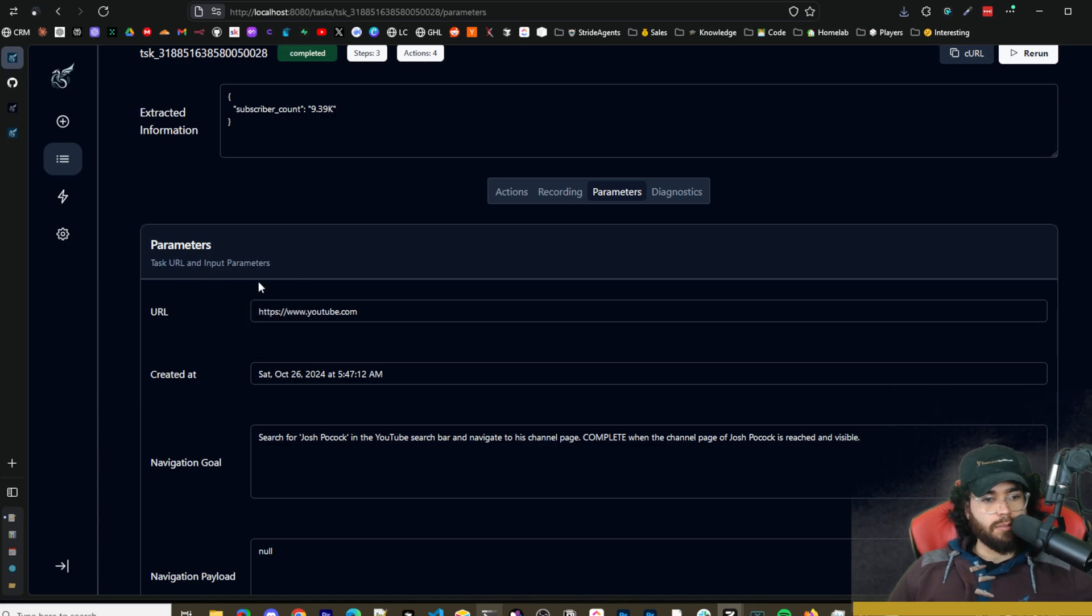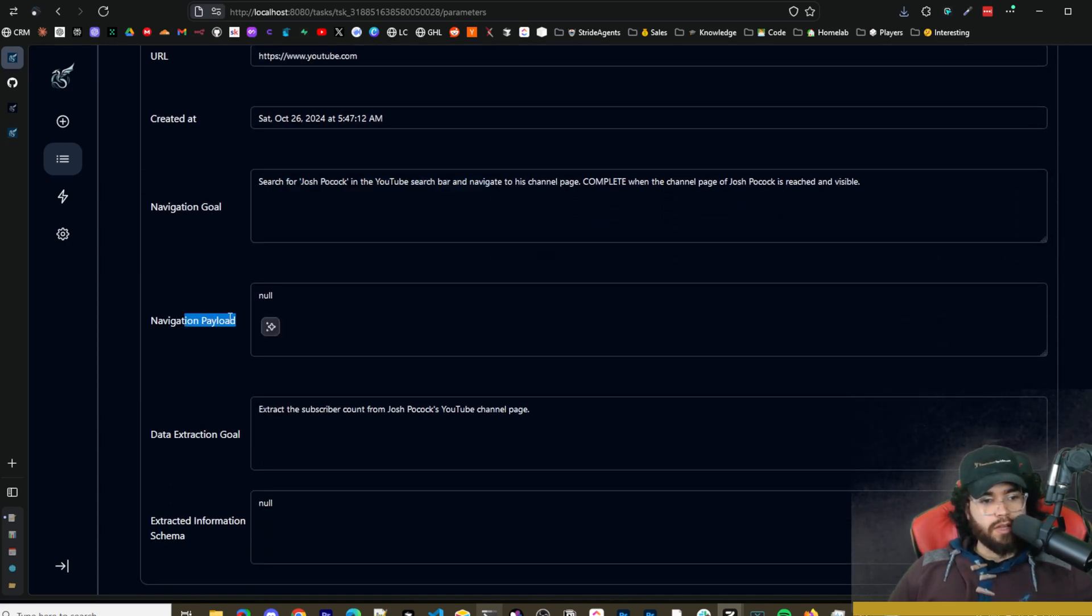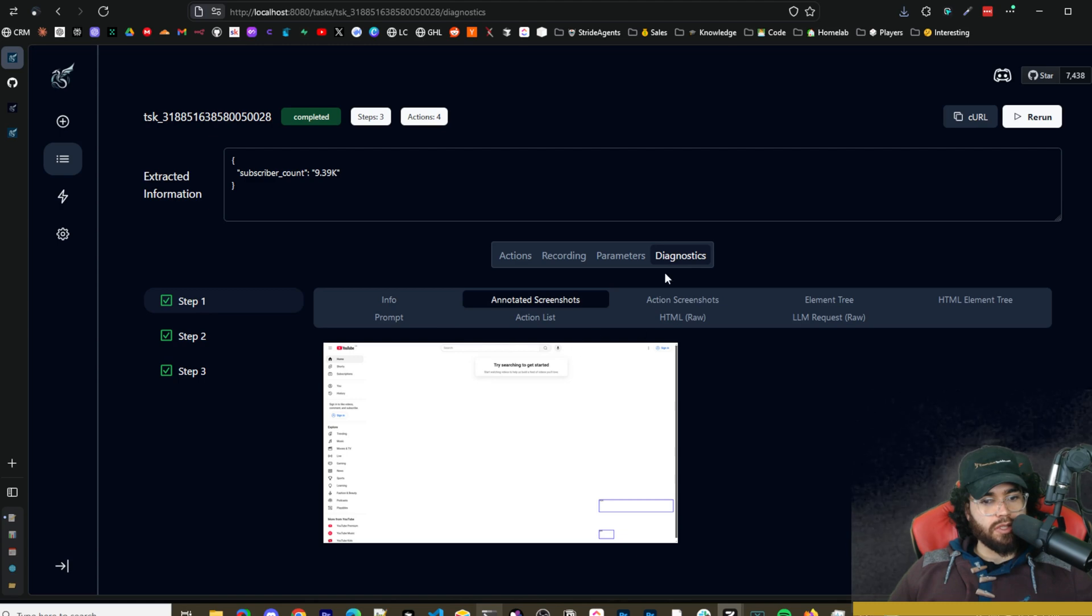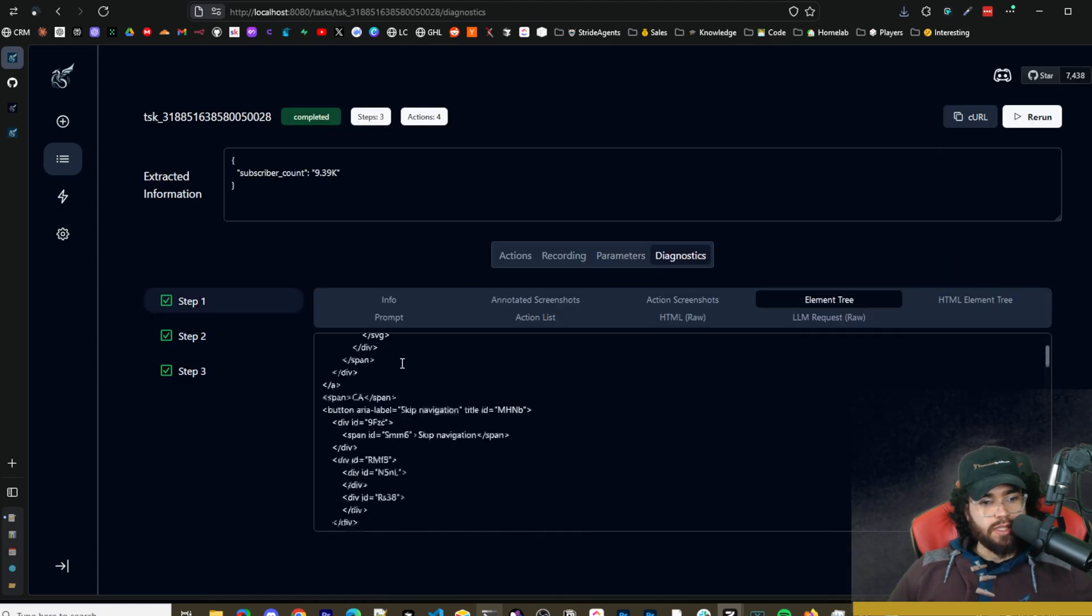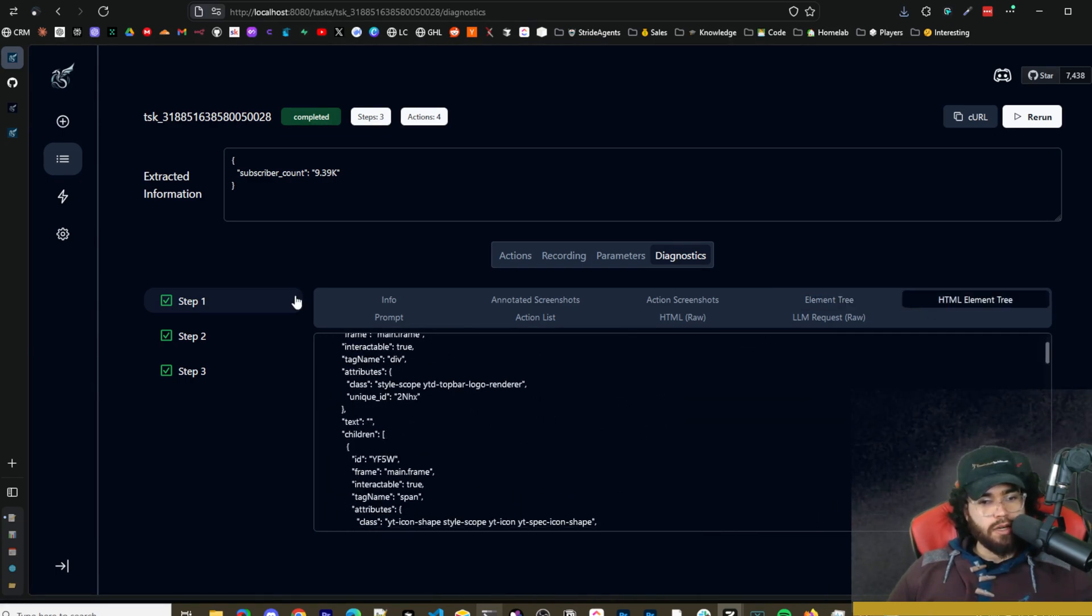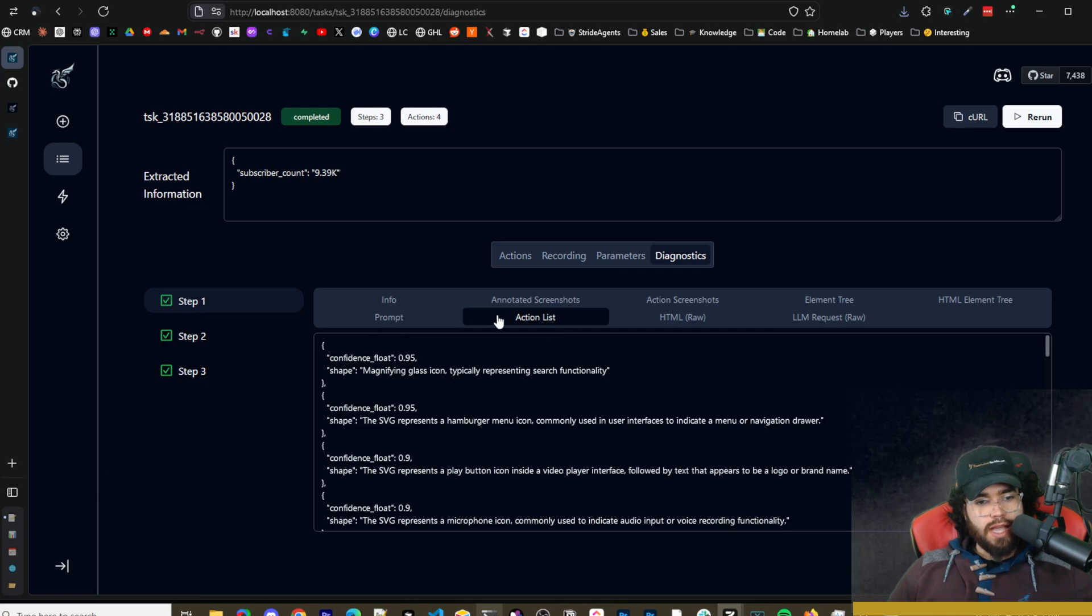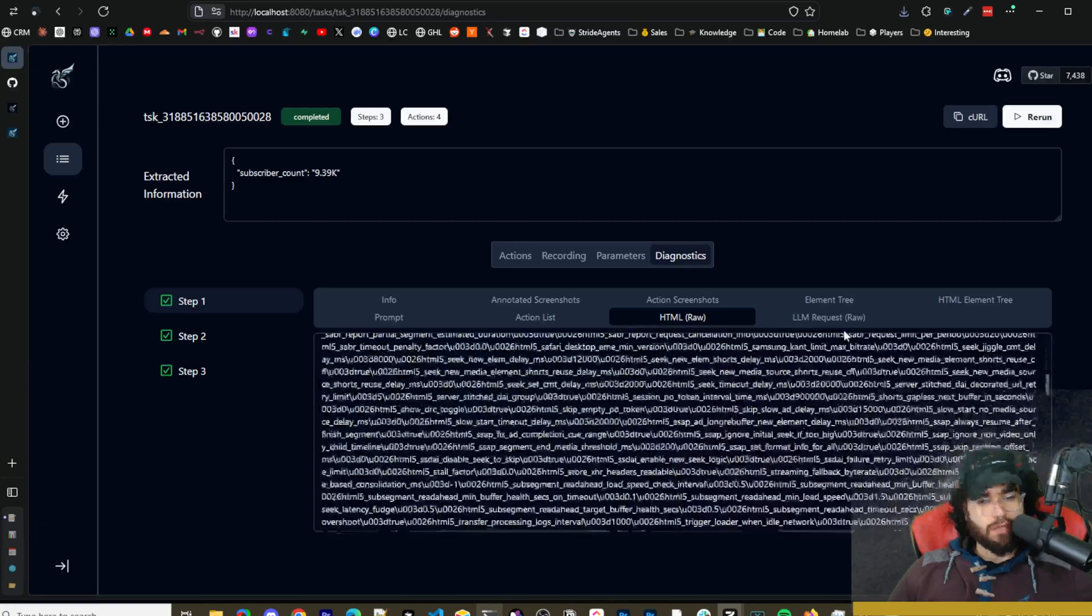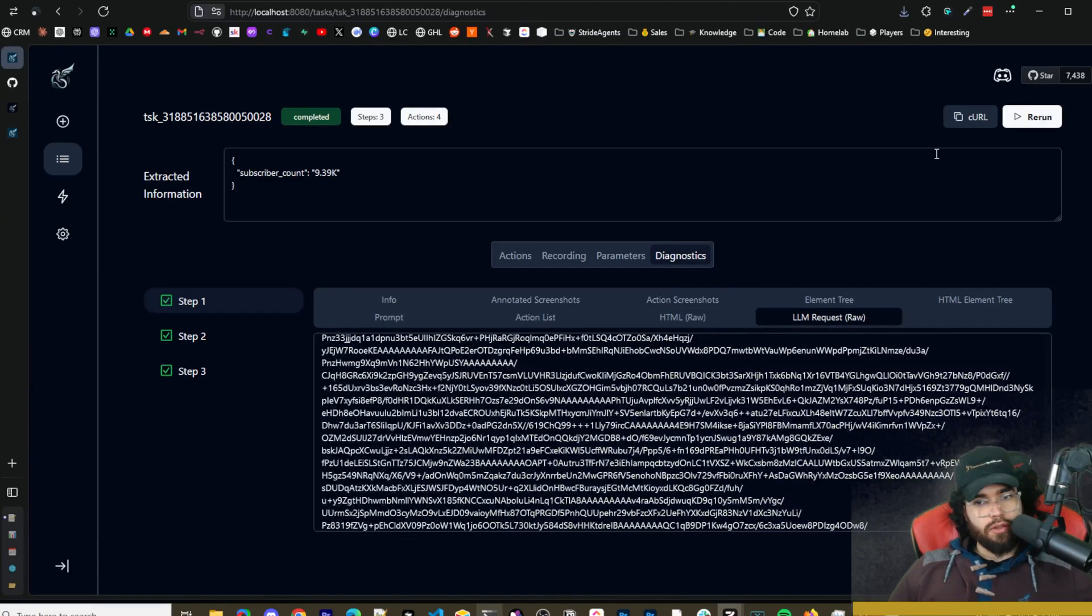And parameters so you can see here this is the task URL and input parameters. So got the URL here, created at, navigation goal, we got navigation payload, data extraction goal, extracted information schema. You can go to diagnostics here, you can see the different steps. All right step one, step two, step three and we have info right here. We have annotated screenshots, we have action screenshots right here. Elementary we can see the different elements right here that it got. You can see the HTML element tree that it got right here. We can see the prompt right here, the full entire prompt, make sure you output valid JSON. We can see the action list right here, we can see the HTML raw, so all the HTML that it got. We can see the LLM request raw.